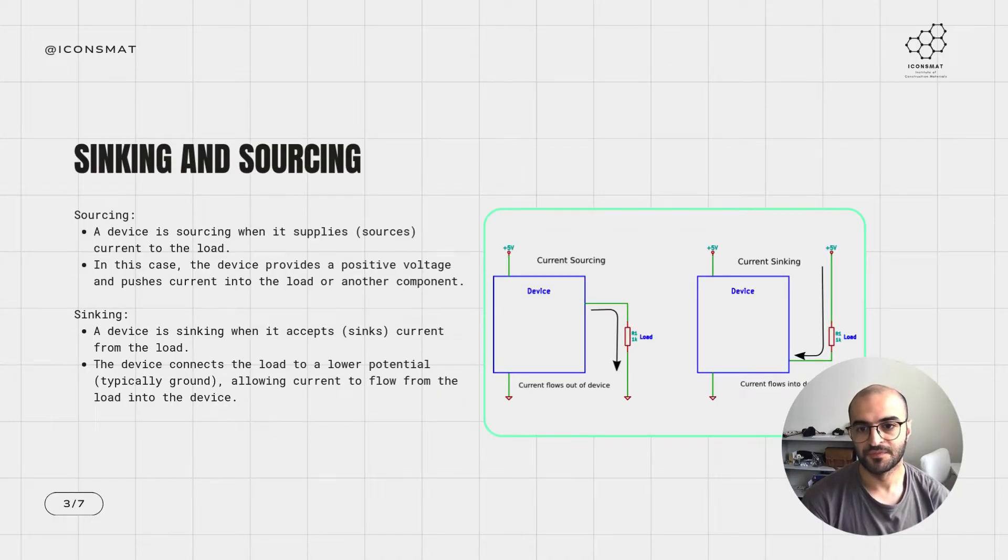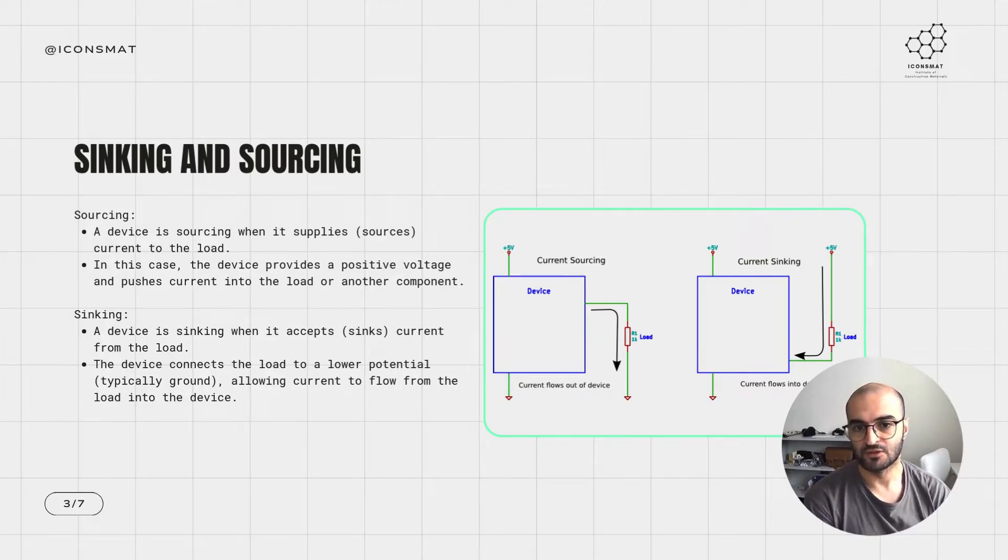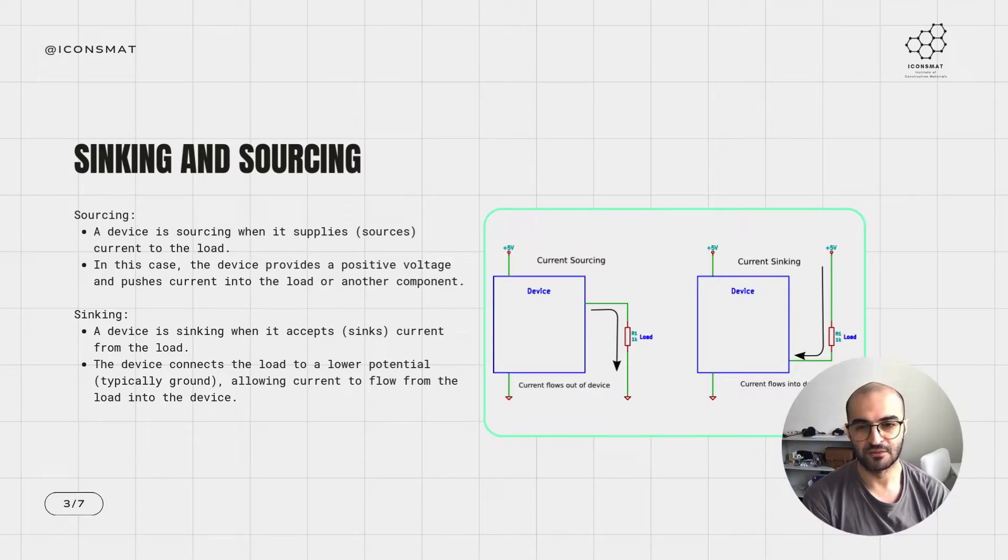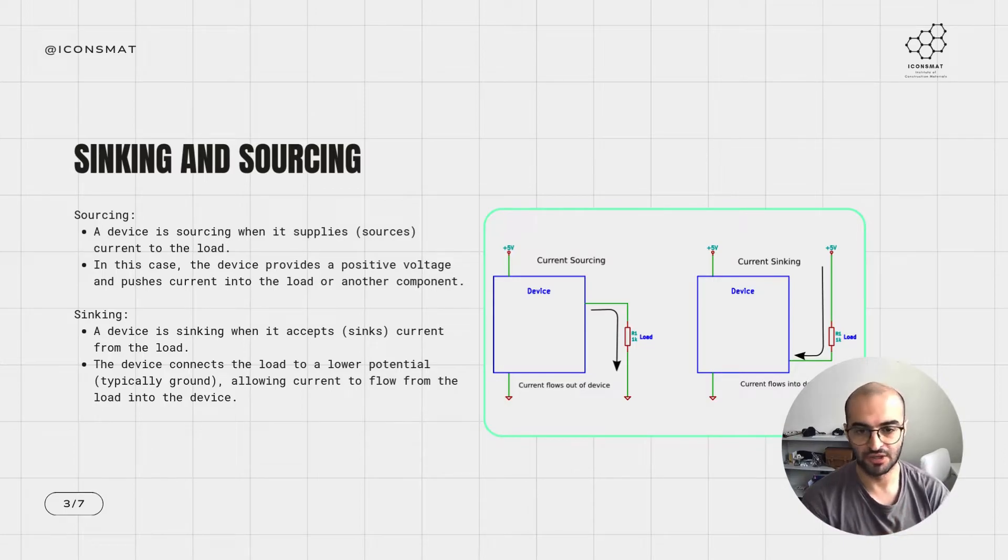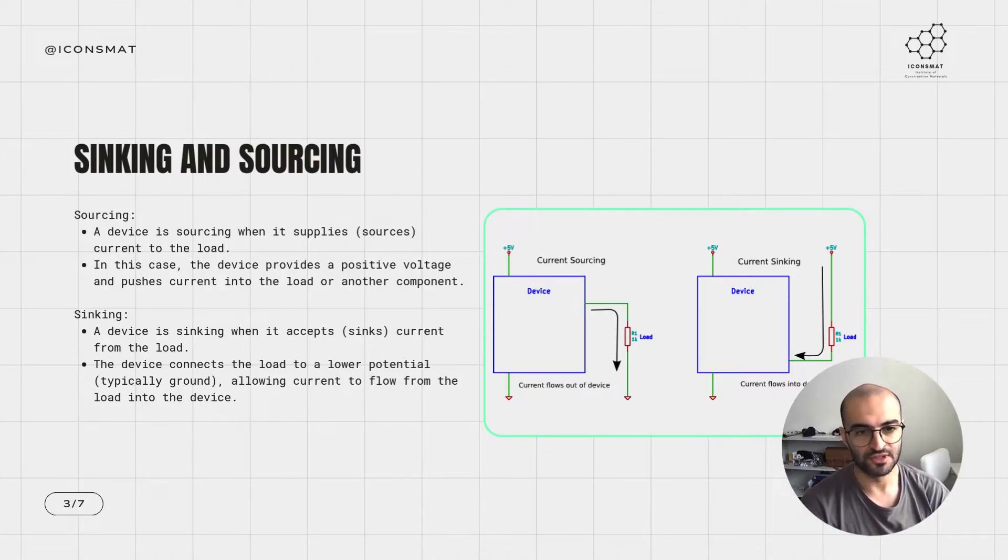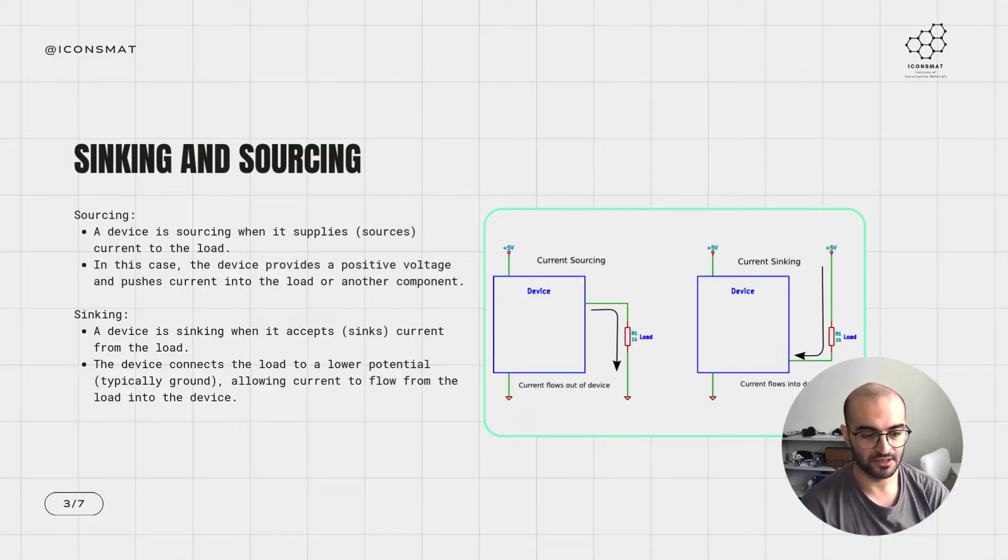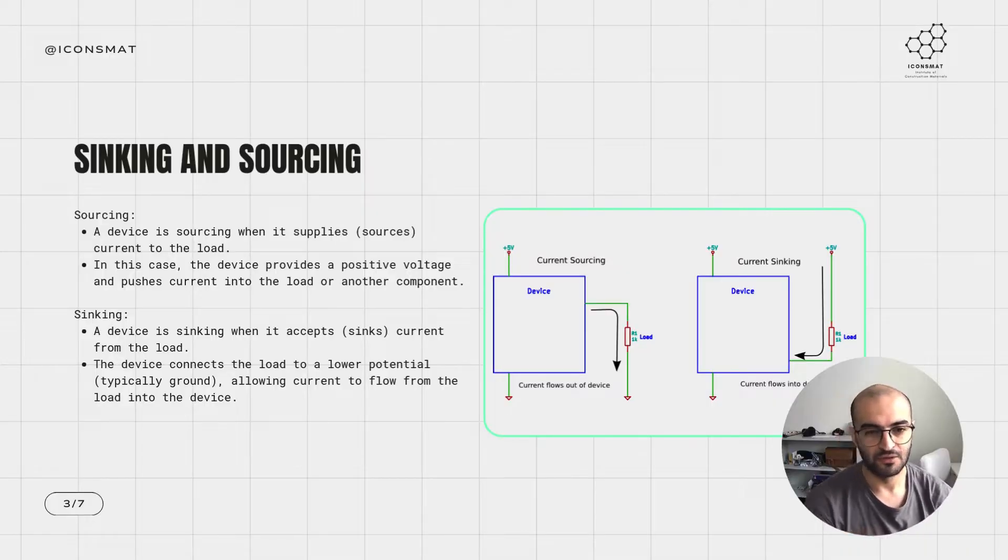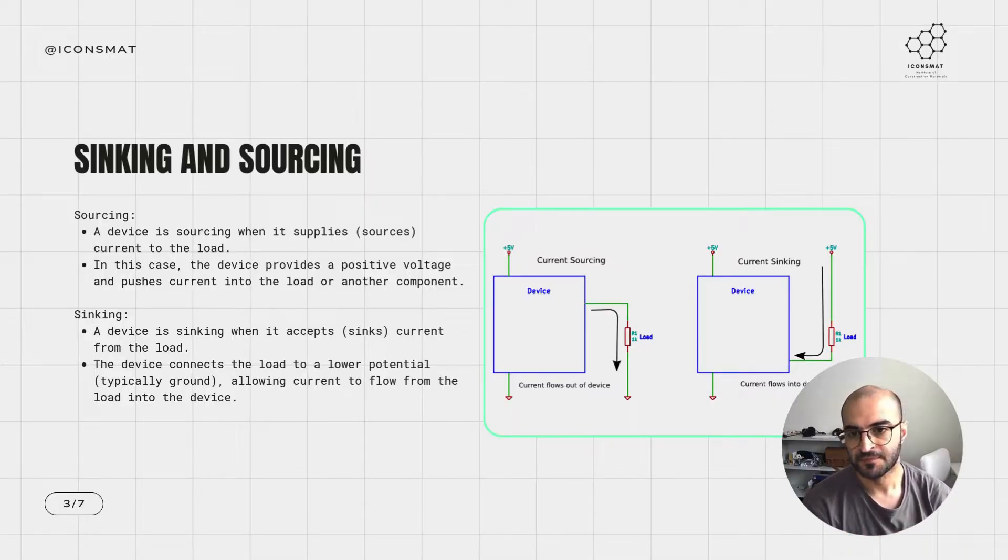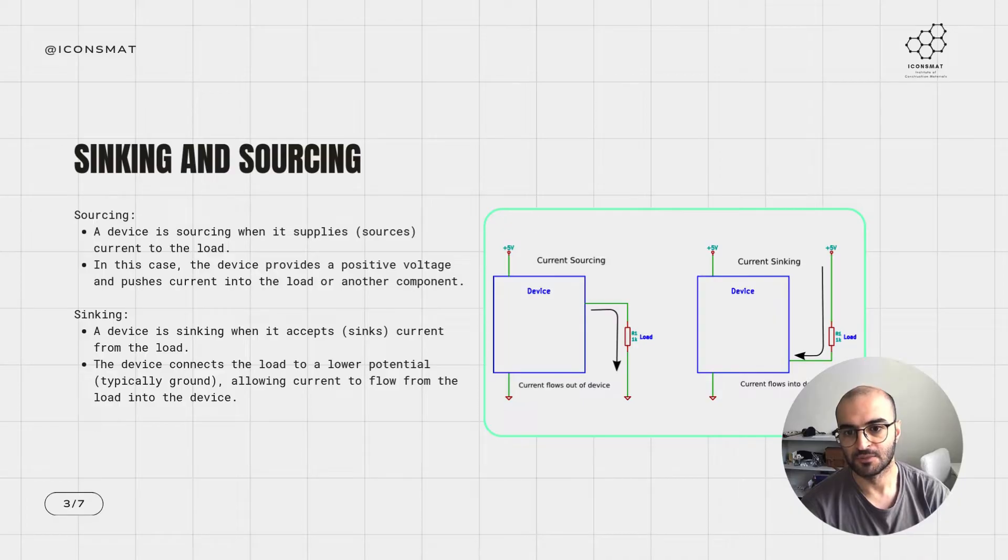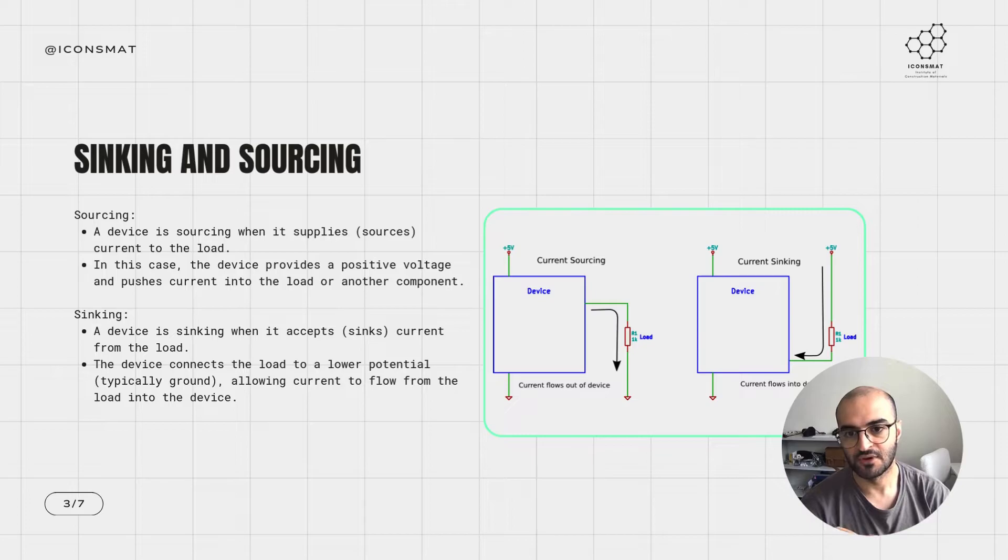Sinking and sourcing: simply put, sourcing is whenever your device is sending out a positive signal to other devices or to the load. A sourcing device is a device that supplies current to the load. In this case, the device provides a positive voltage and pushes current into the load of another component.